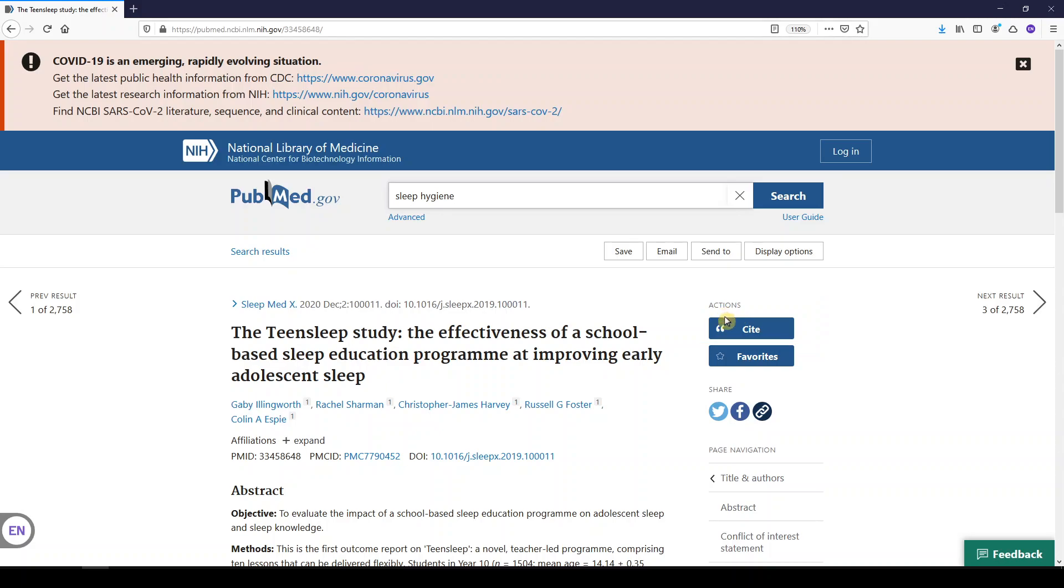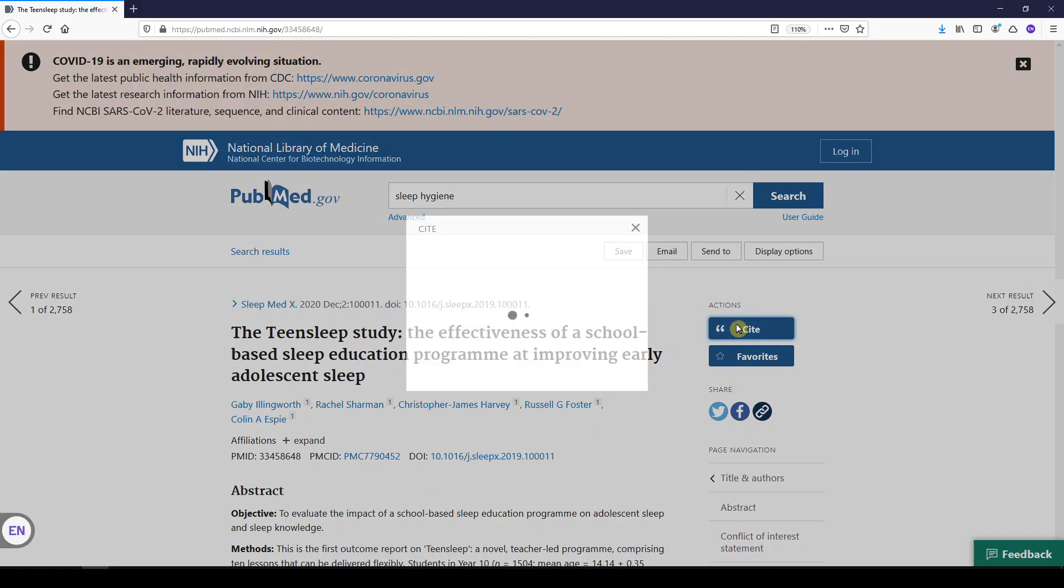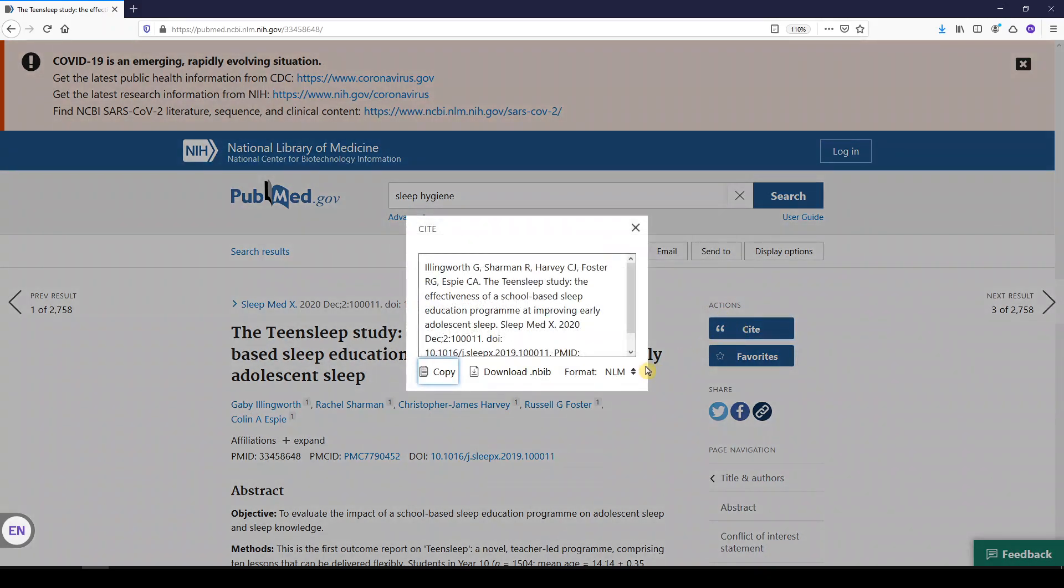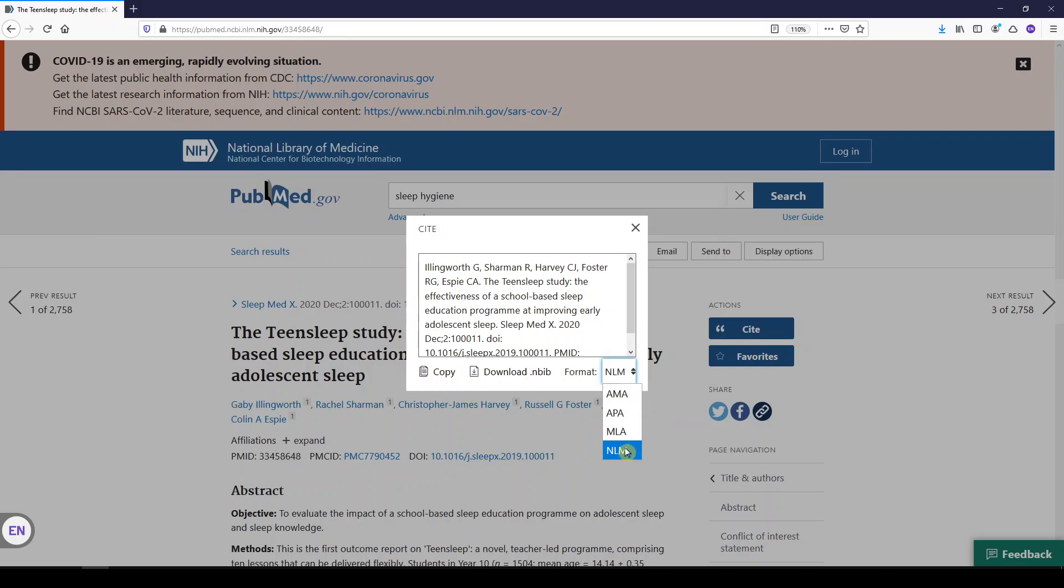I'll click on that, and here we have different options for citing in different formats. I'll select APA.